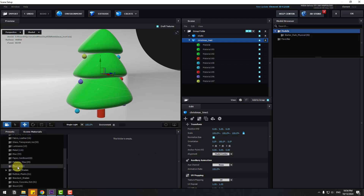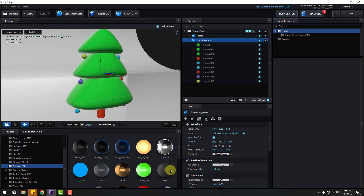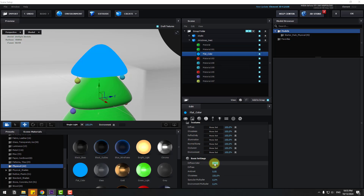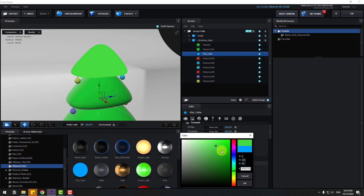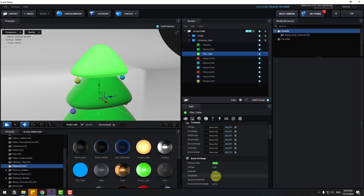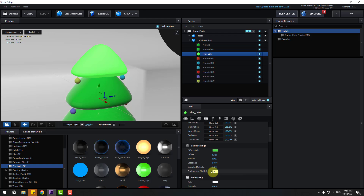Now let's select the Christmas tree model and open it inside. Go to Presets and open the Physicals folder. We have many materials but today I will use Flat Color. Select this material for this part, then change the diffuse color to green.